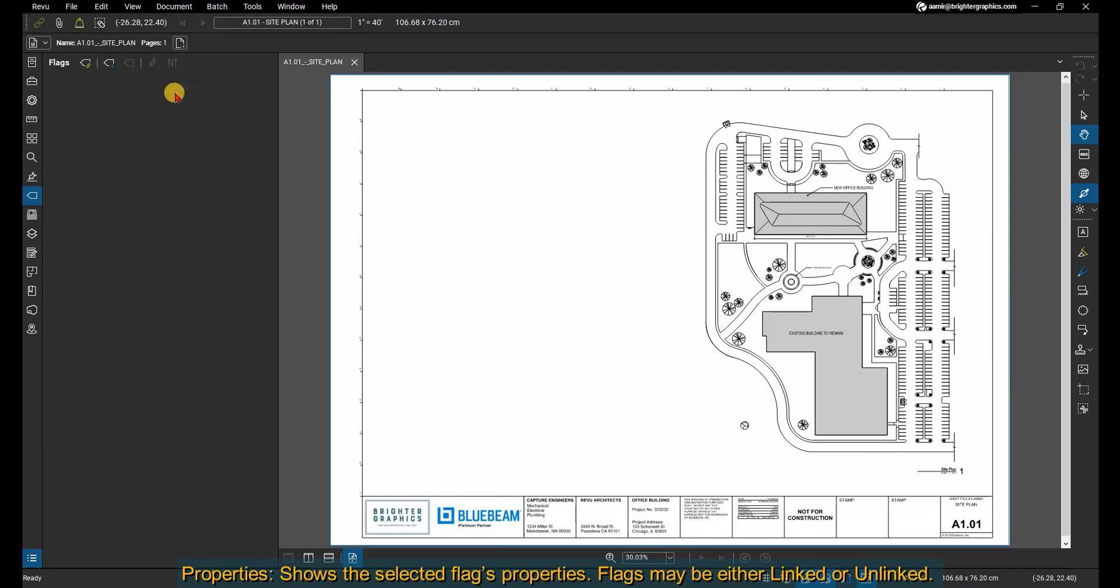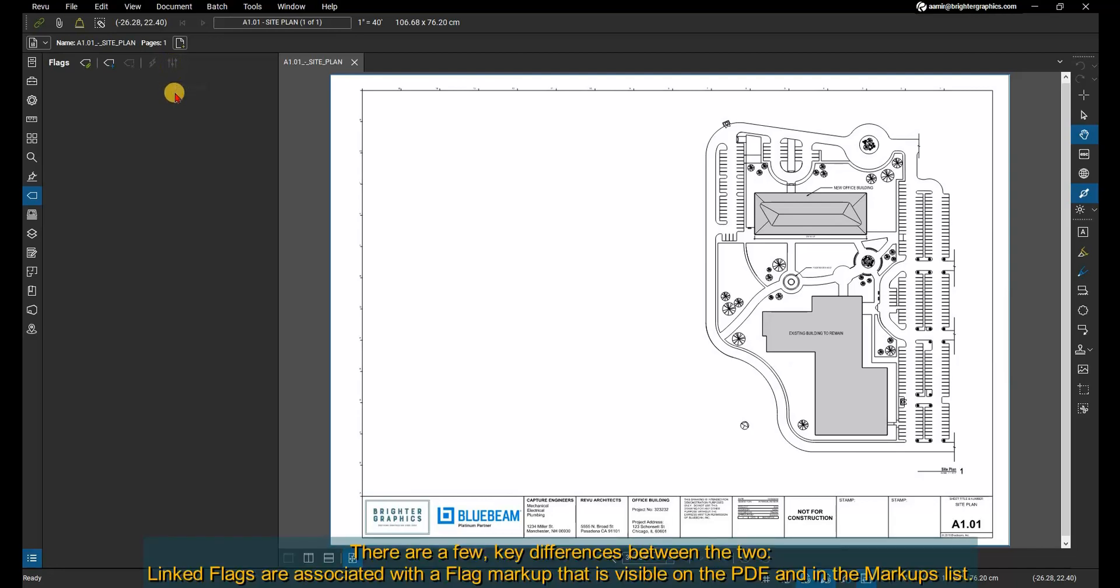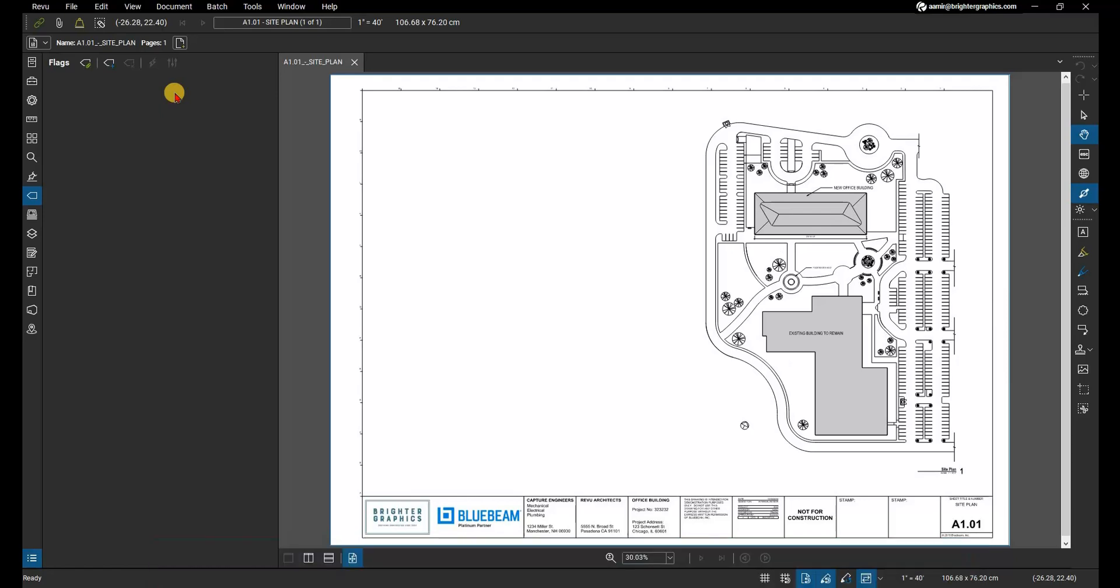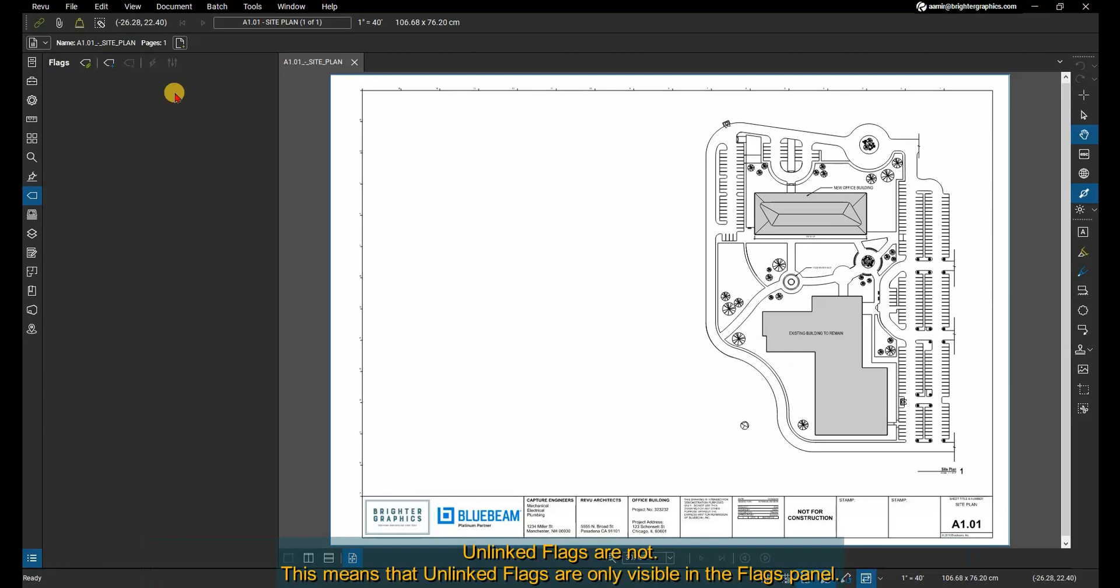Flags may be either linked or unlinked. There are a few key differences between the two. Linked flags are associated with a flag markup that is visible on the PDF and in the markups list. Unlinked flags are not. This means that unlinked flags are only visible in the flags panel.